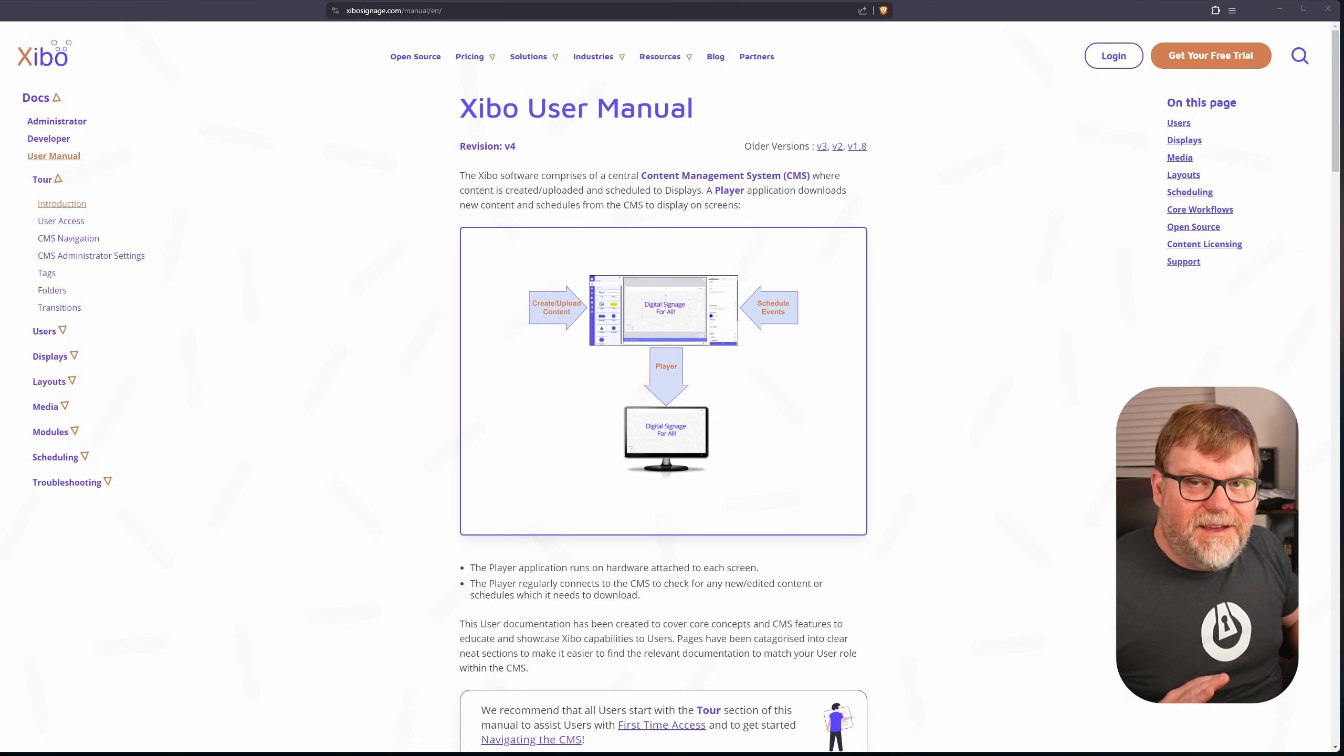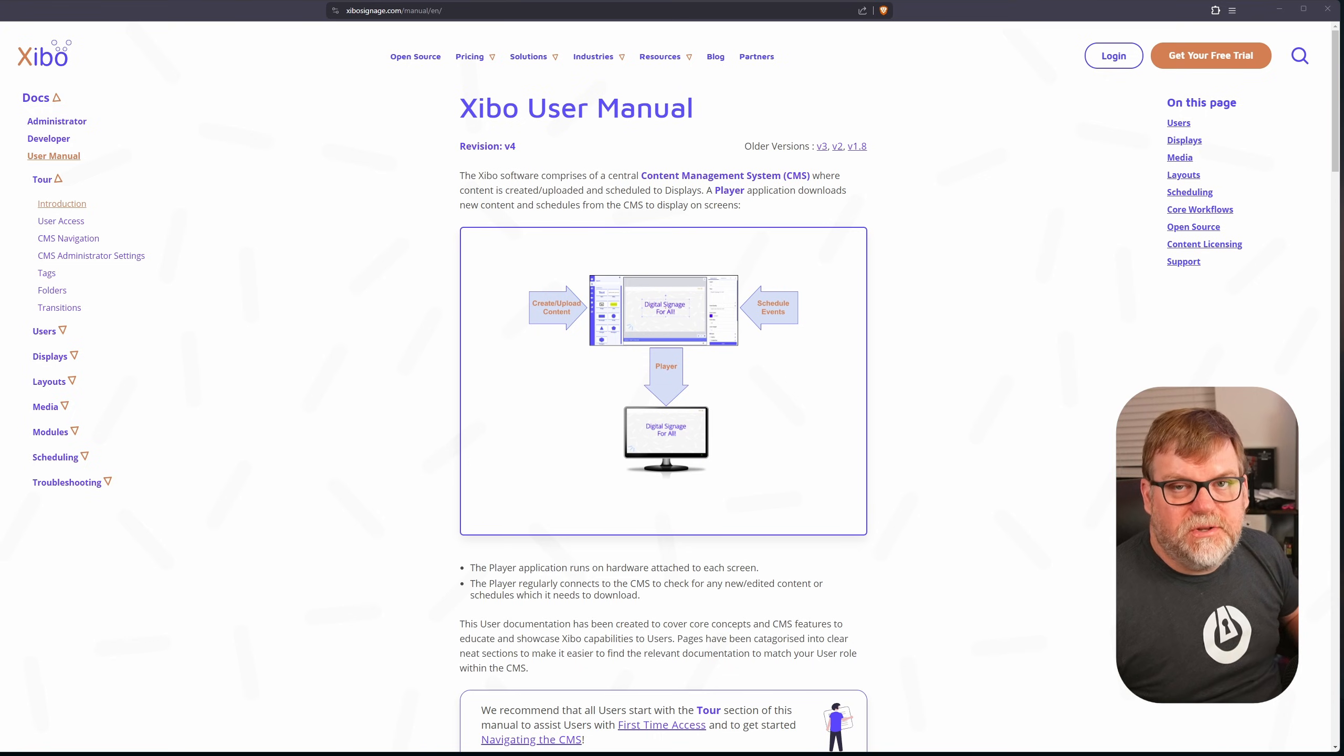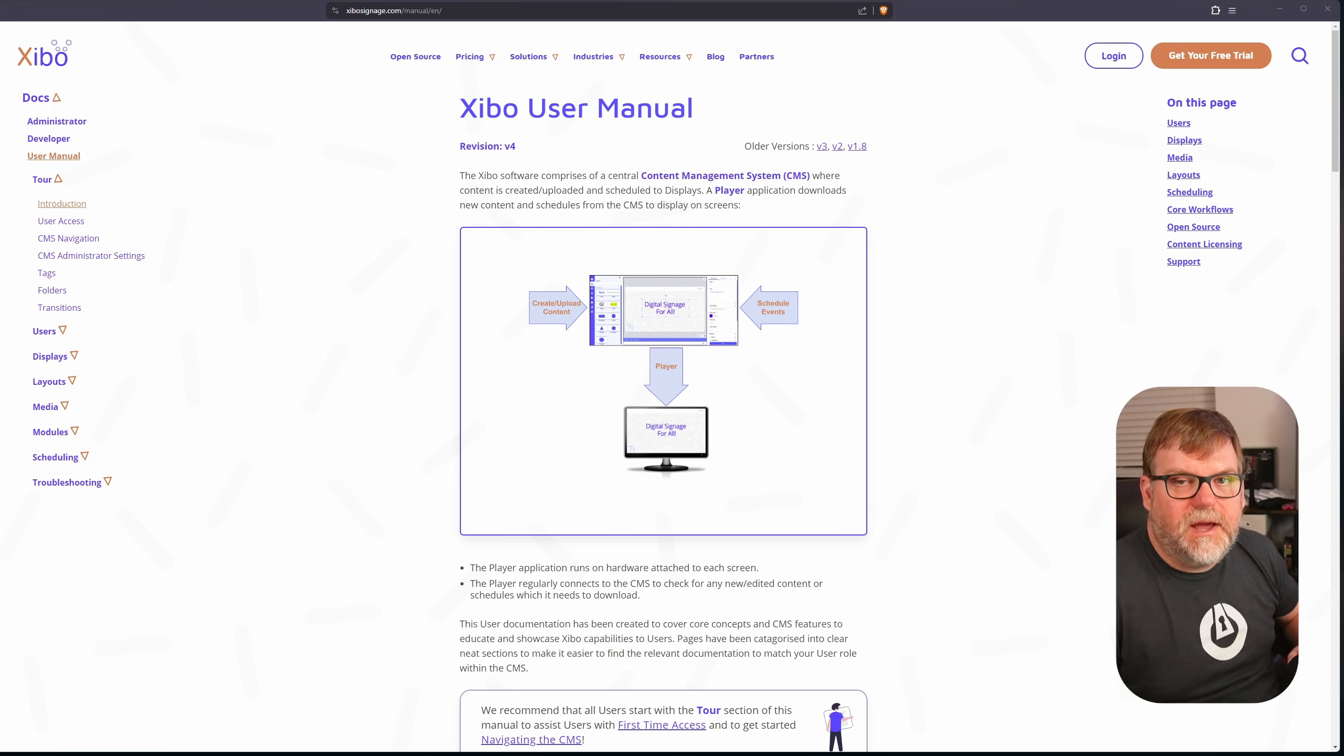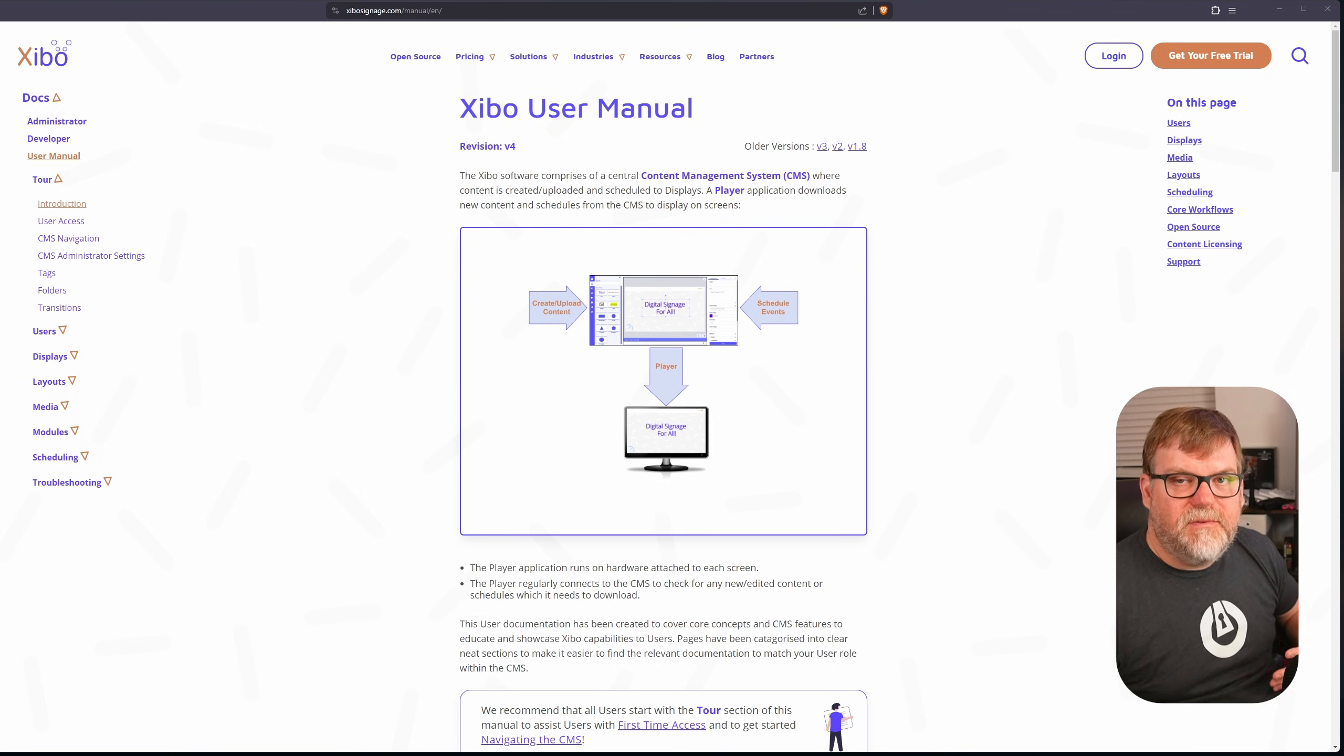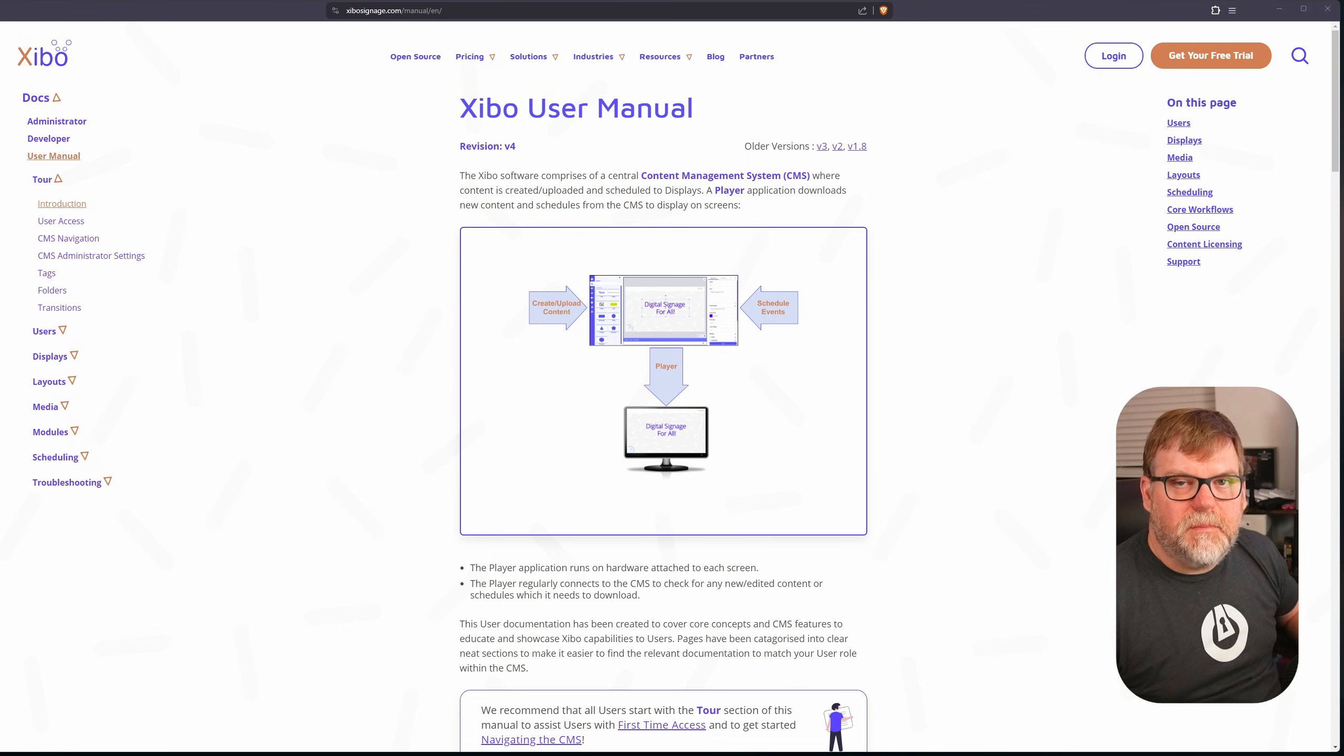Now, obviously, I can't cover everything about Xibo in just one video. There's so much to this platform. I definitely encourage you to take a look at the user documentation here to get you familiar with it. But once you have your display in there, you've kind of done the groundwork. And now you can start to experiment.